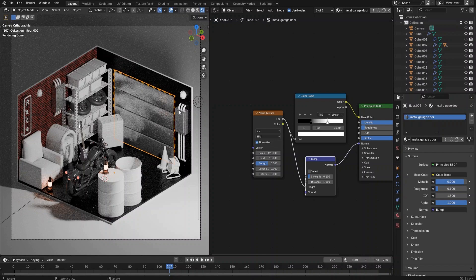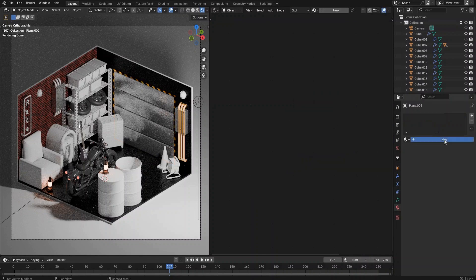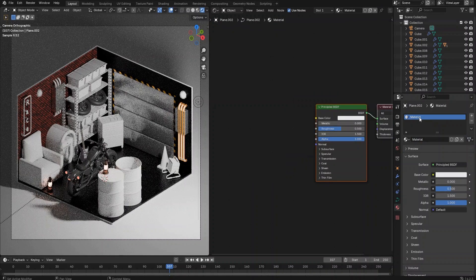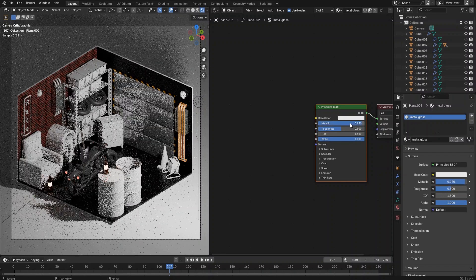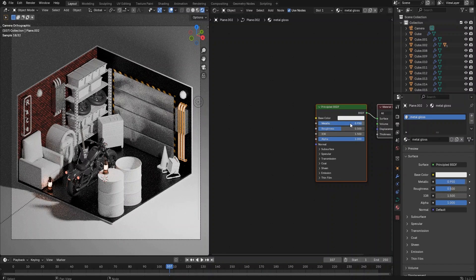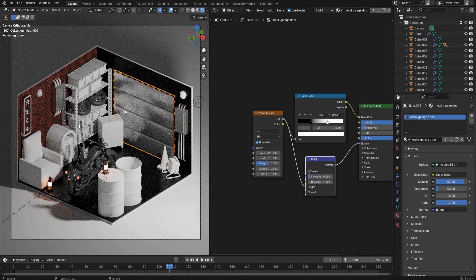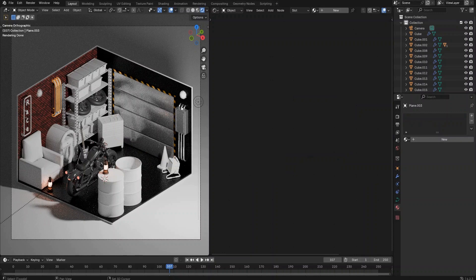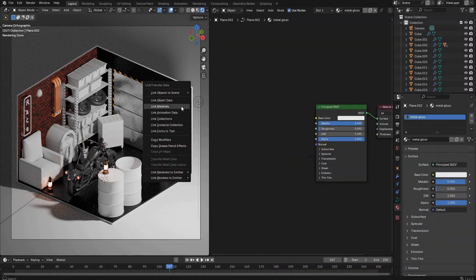Next, let's shade the wall electric box and the electric wire conduit. The garage door material looks pretty good already for these boxes, so we can just copy the material. For the wire conduit, we are going to make a more glossy metal material. Select the object, create a new principled BSDF material, and set the metallic value to 0.95 and the roughness value to 0.05.